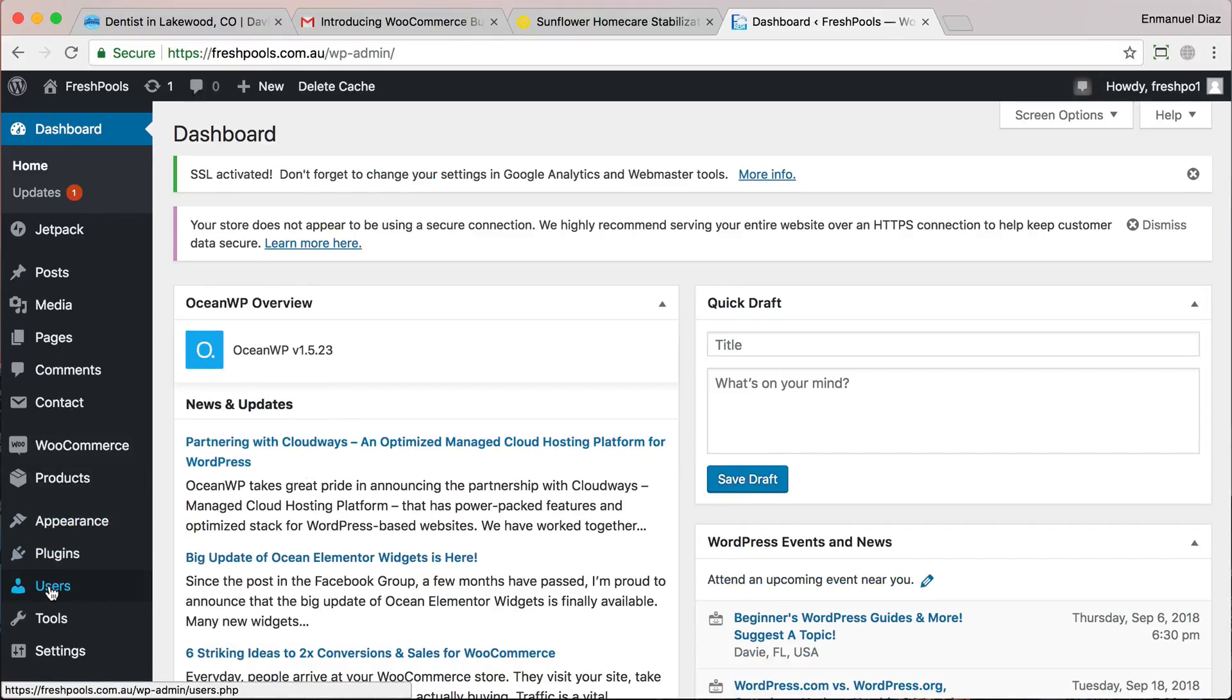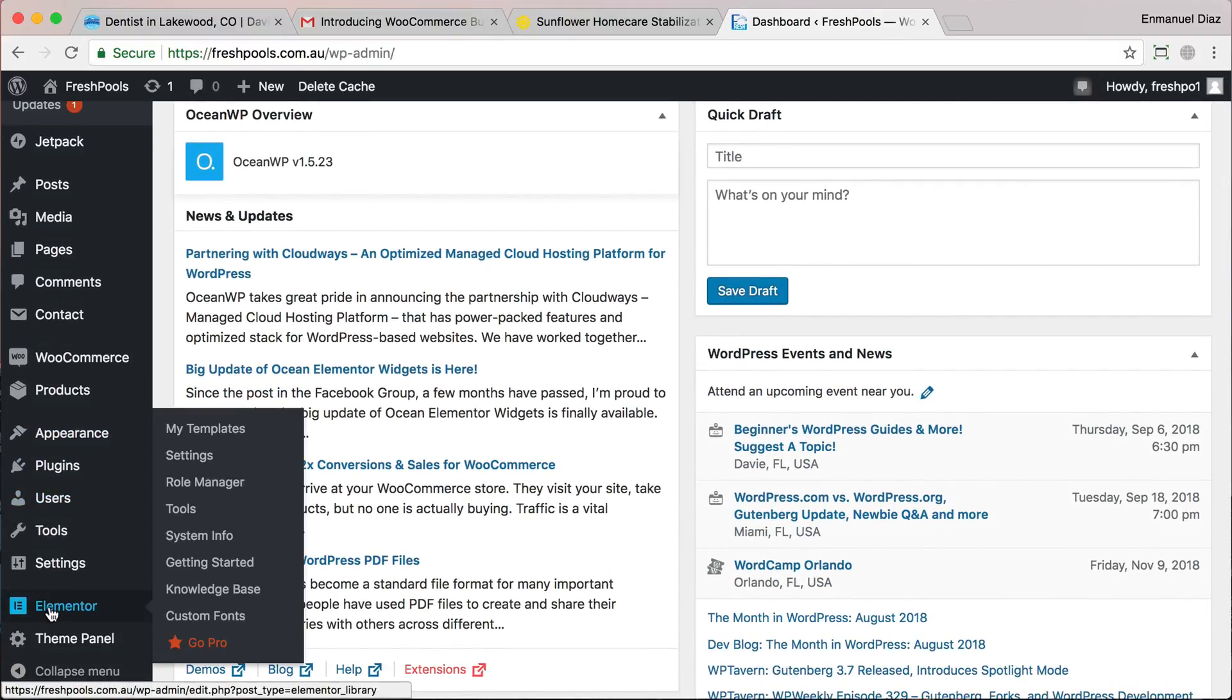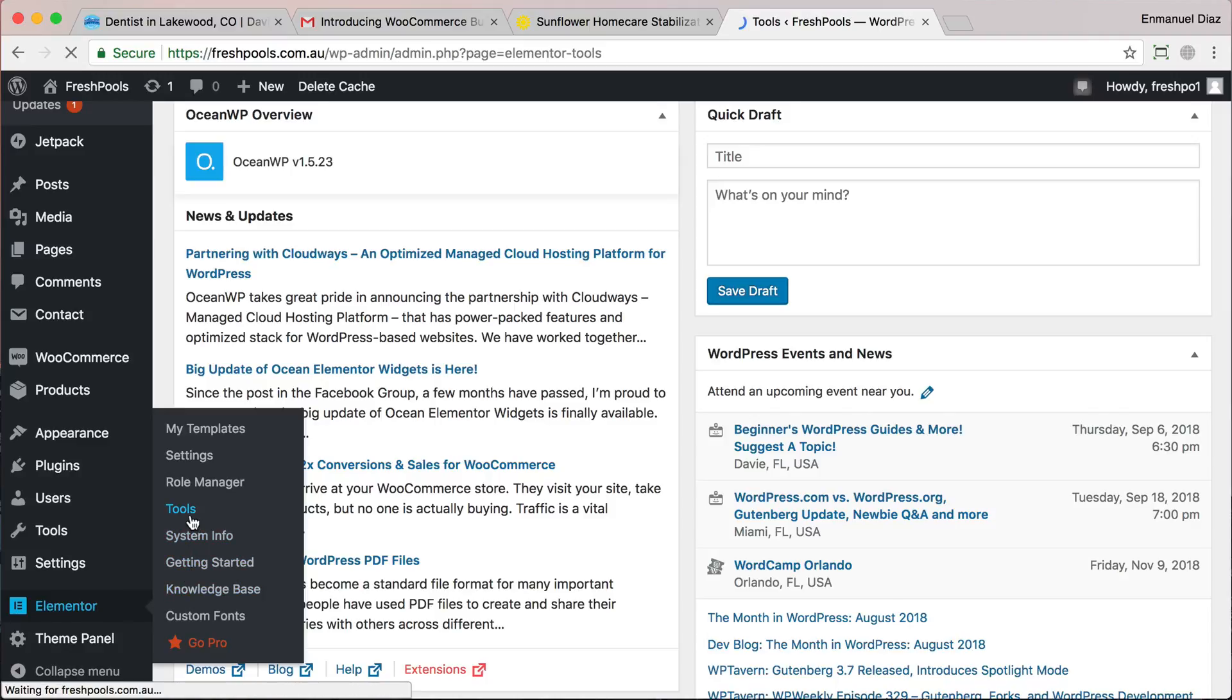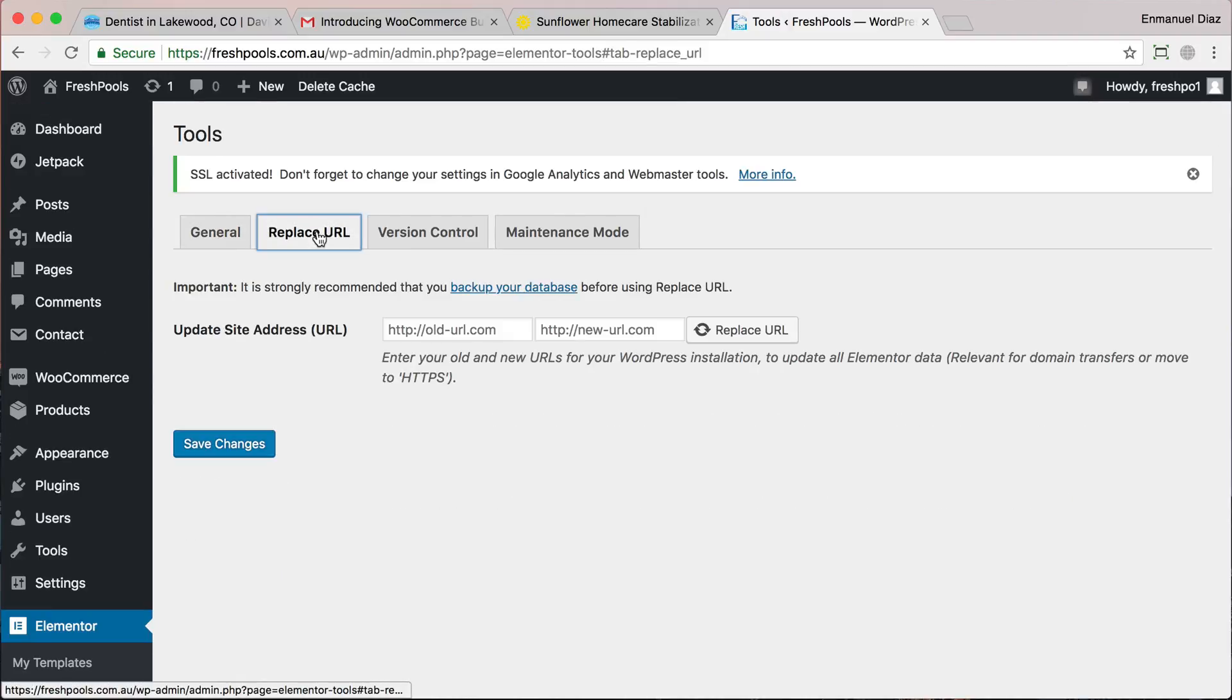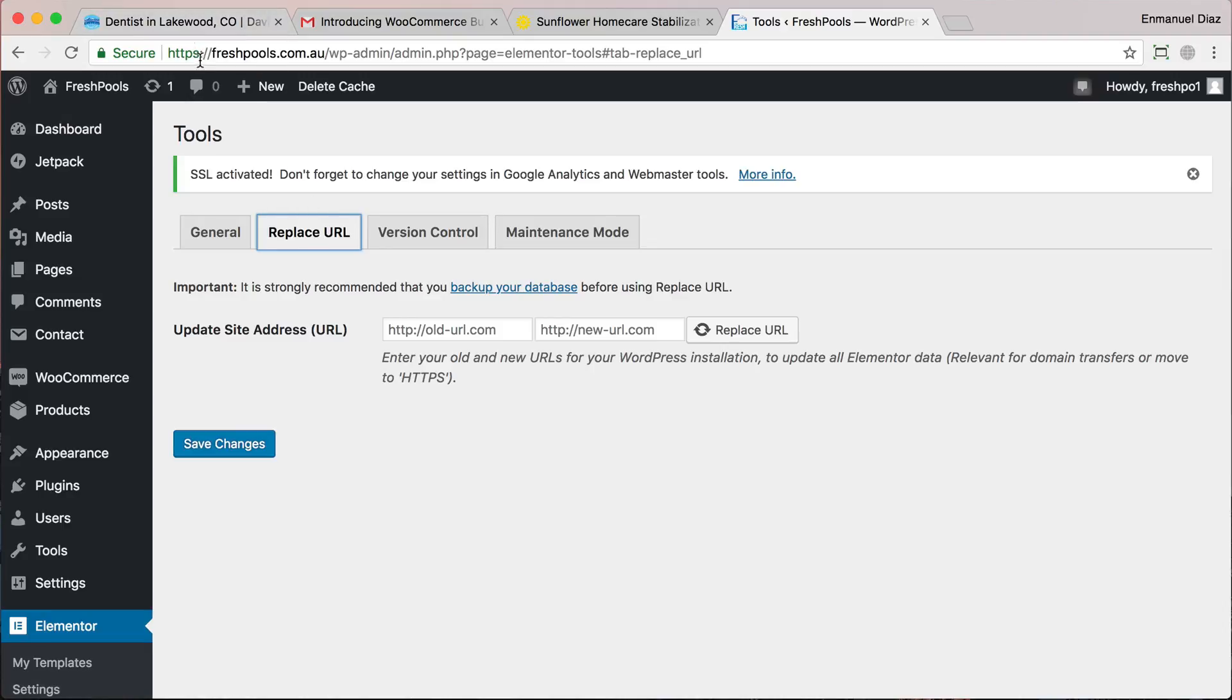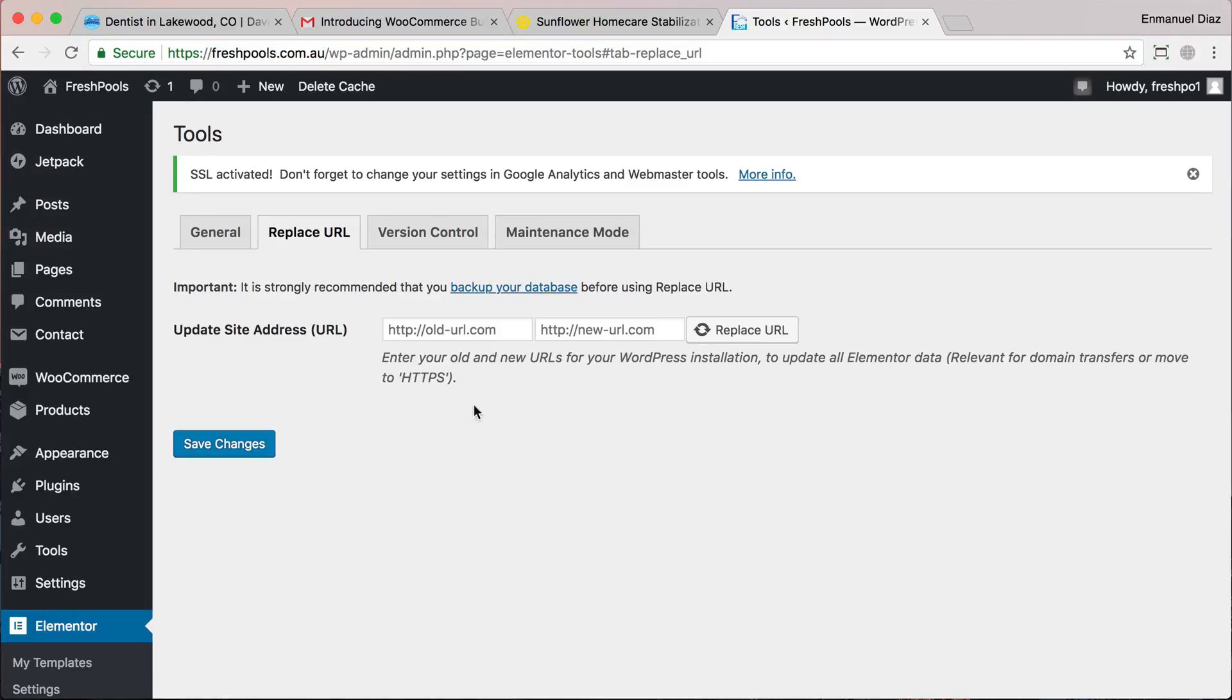Okay, we're going to go into Elementor and we're going to go into Tools. Then we're going to go to Replace URLs. Pretty much what we need to do is replace all of our old HTTP URLs into HTTPS URLs for all the files on our website.